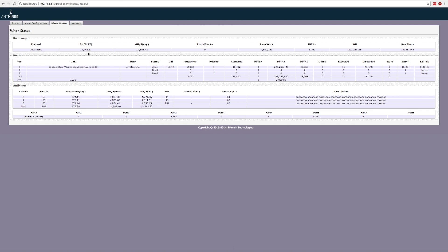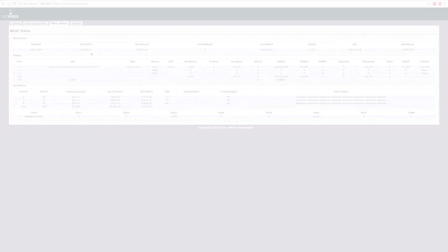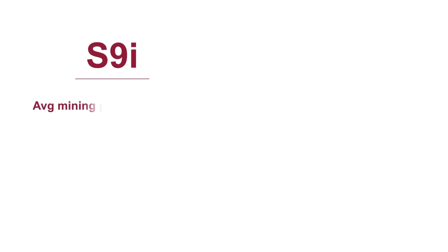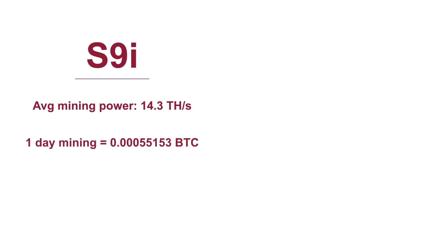Now then, as reported by the pool we were mining to, hence the slight discrepancy in hashing power as reported by the Miner's status pages, here's how both miners performed. The S9i averaged around 14.3 terahash per second. And after 24 hours of mining, it earned 0.00055153 Bitcoin. Converted to U.S. dollars, that is about $3.57 in one day.